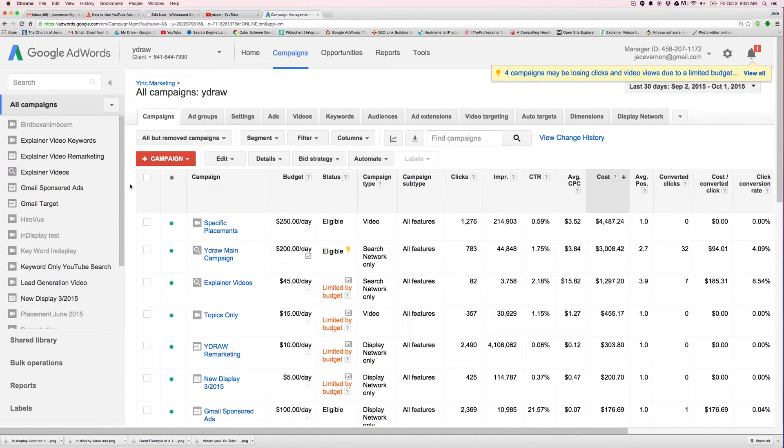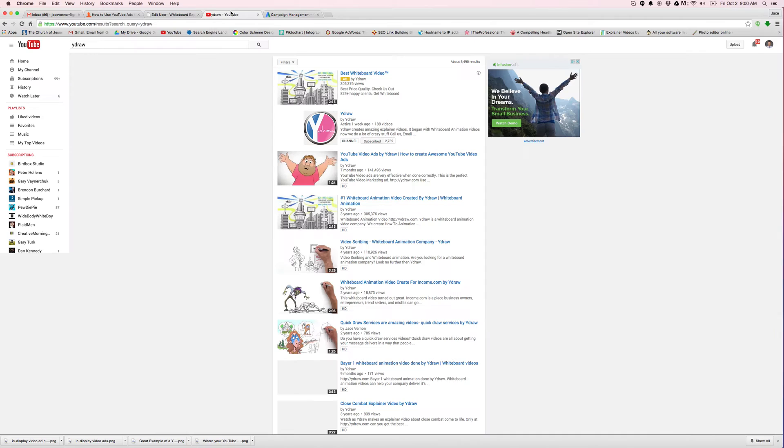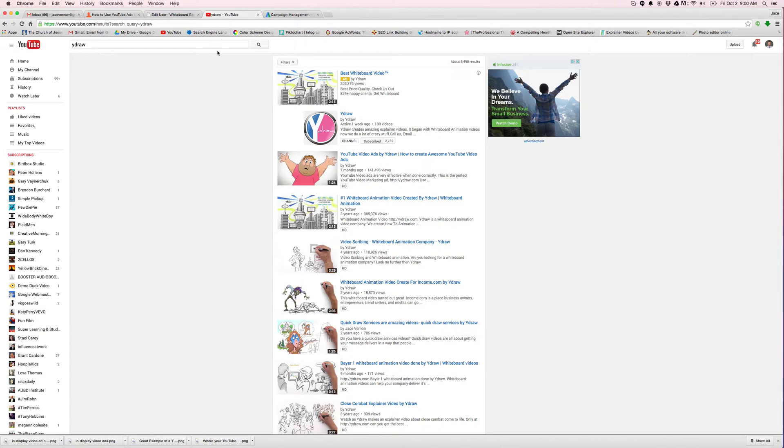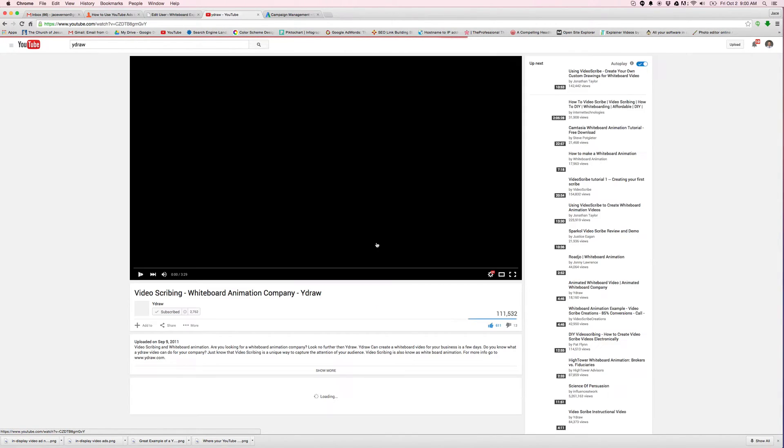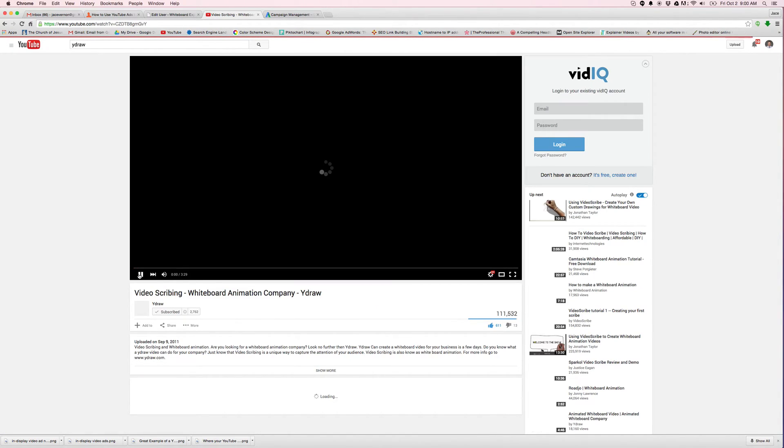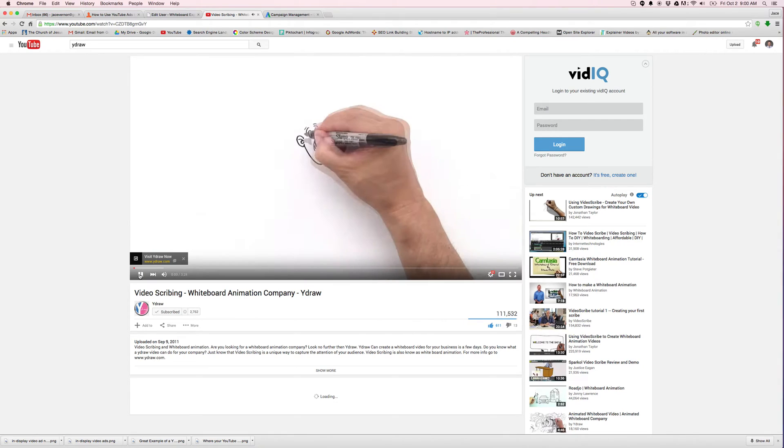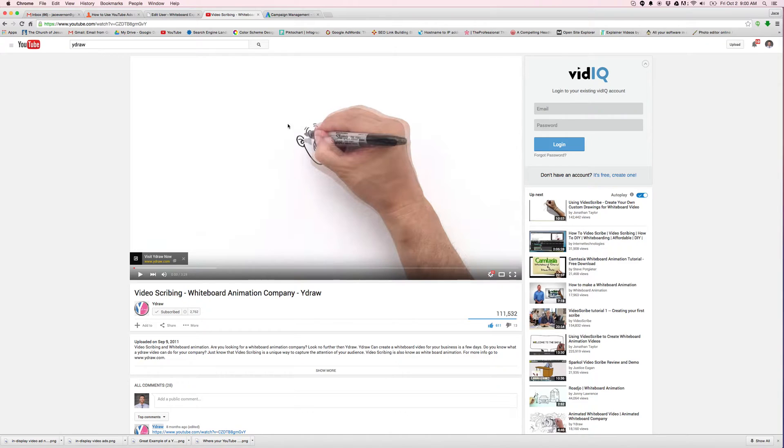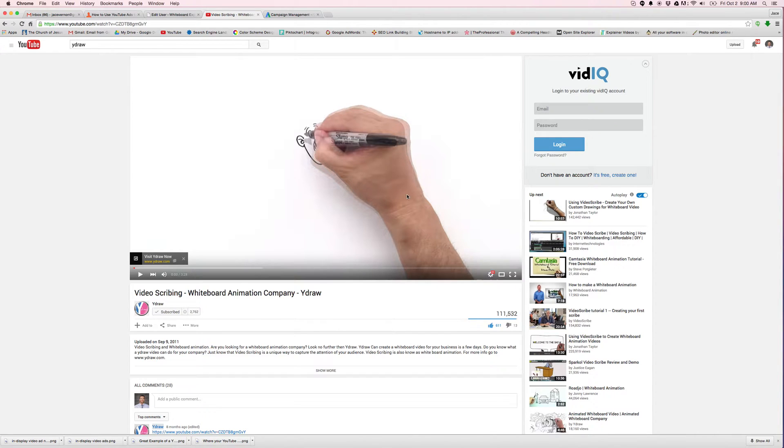When I say retargeting, let's say you're over here on a YouTube channel and I watch this video. So this is a WydDraw video and I start to watch this video. Well, immediately what happens is Google will cookie you and say, okay, this guy watched this video.